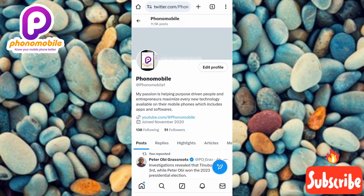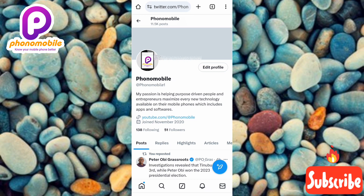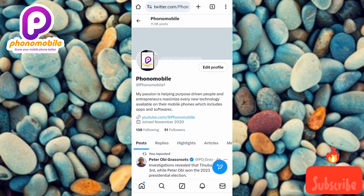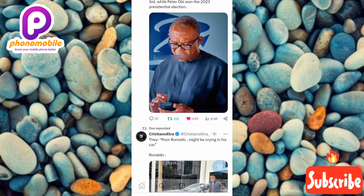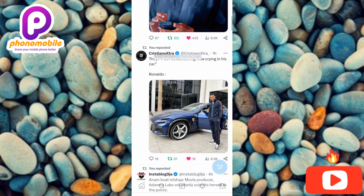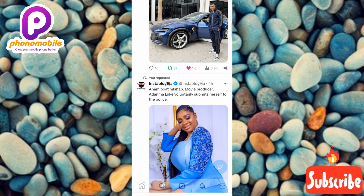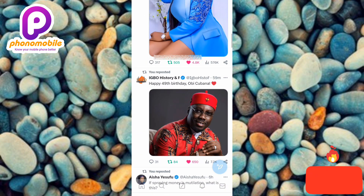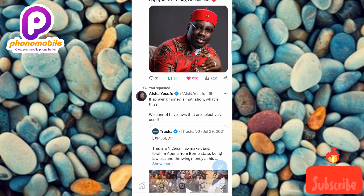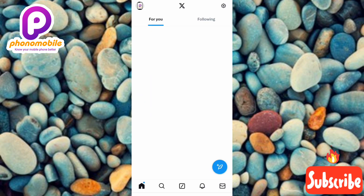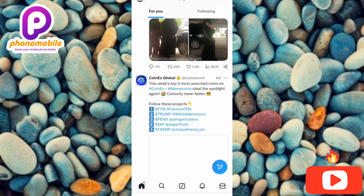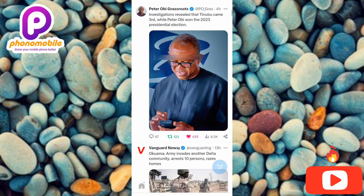So that brings us to the end of this video. I believe you got value from this — if you did, make sure you like, subscribe, and leave a comment. If you're new to our YouTube channel, don't forget to hit the bell notification so that whenever I release a new video like this, you'll get notified. See you in the next upload — bye bye, peace!